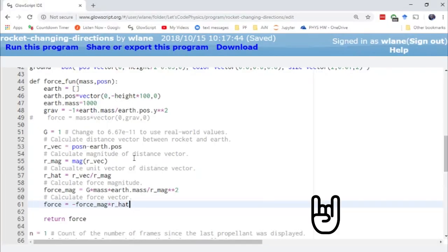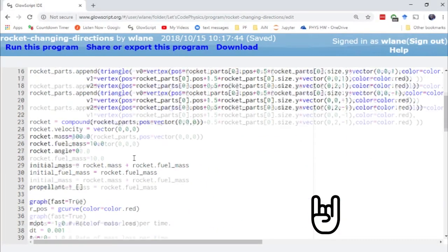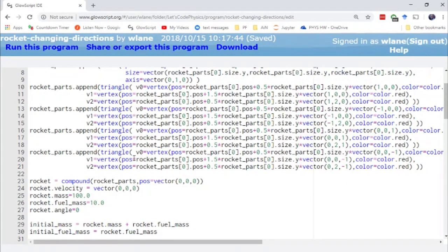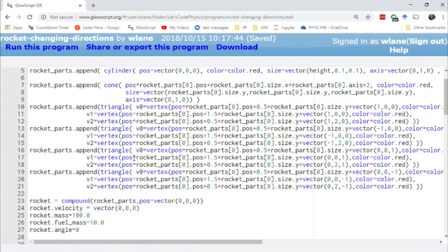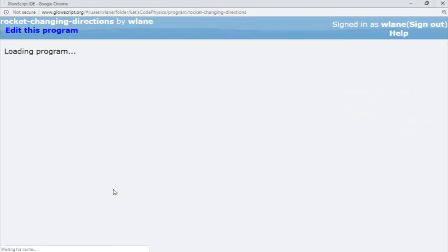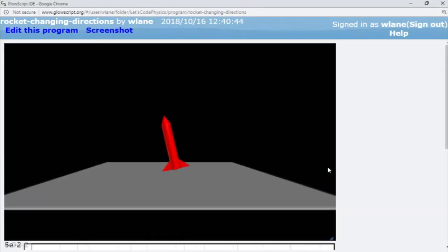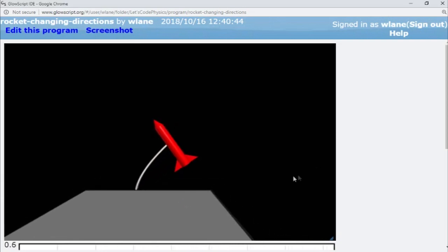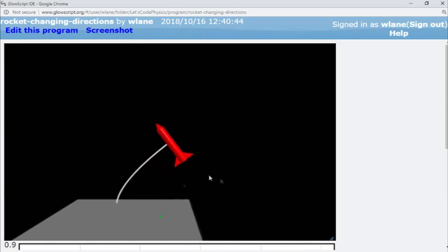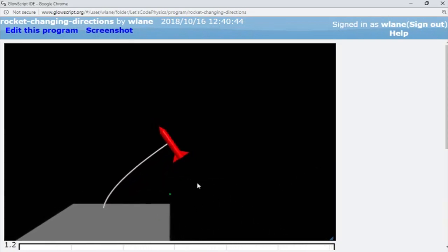So let's give it fuel and get it higher. Where is the fuel mass? Here we go. Let's increase the fuel mass. Let's give it a 50 fuel mass. That'll make it run longer and go higher. There goes the fuel mass. Okay, so it's definitely taking a little bit different trajectory.